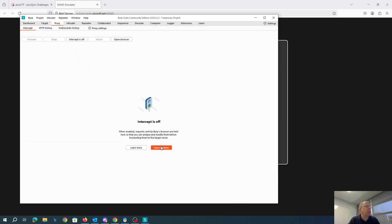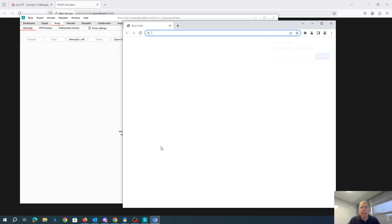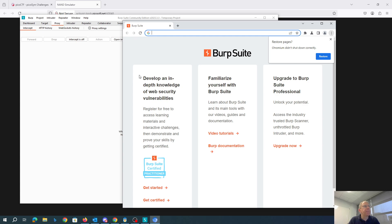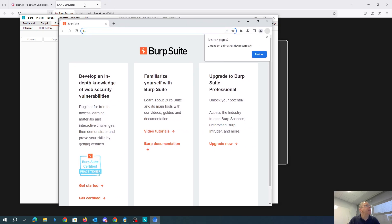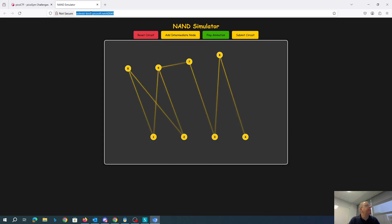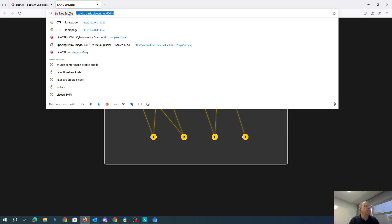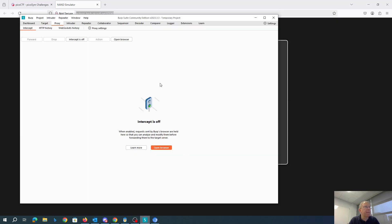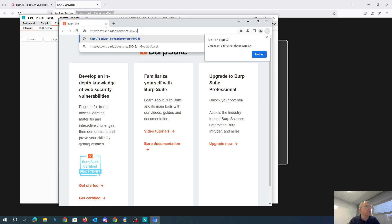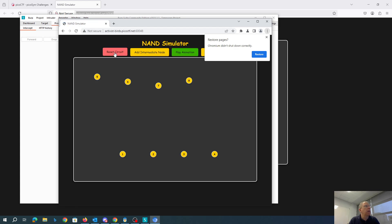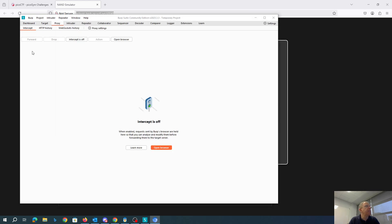I'm going to open the Burp Suite browser and I'm going to send it to this website. So ActressBirds. All right, so there it is. Come over here. We're going to turn on the intercept.